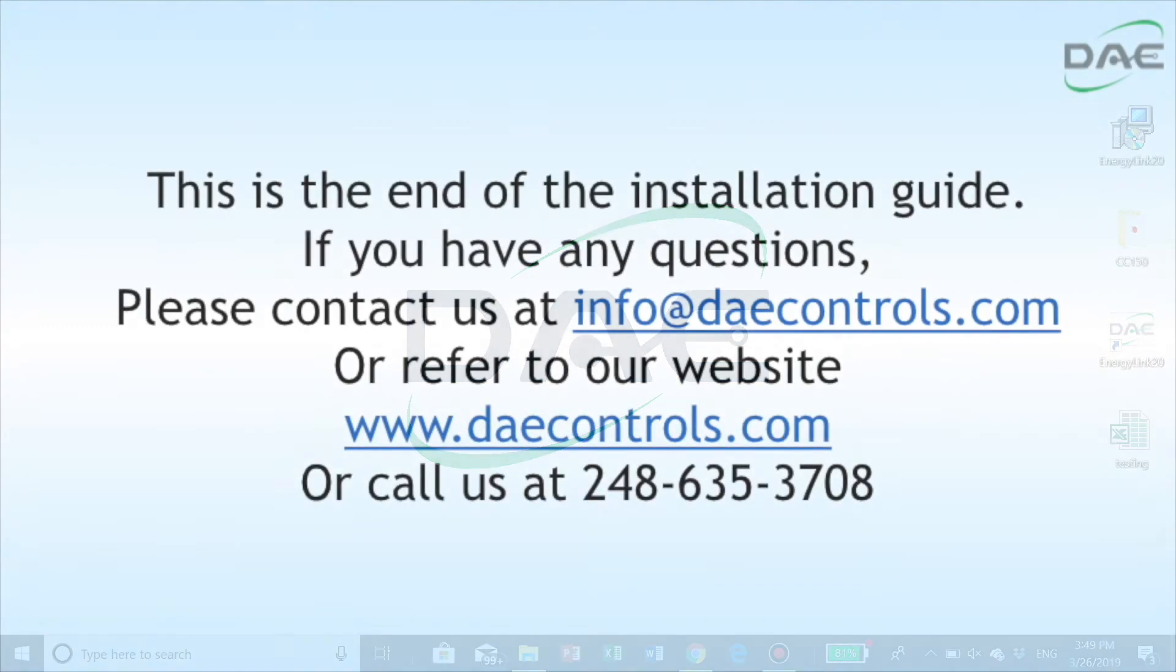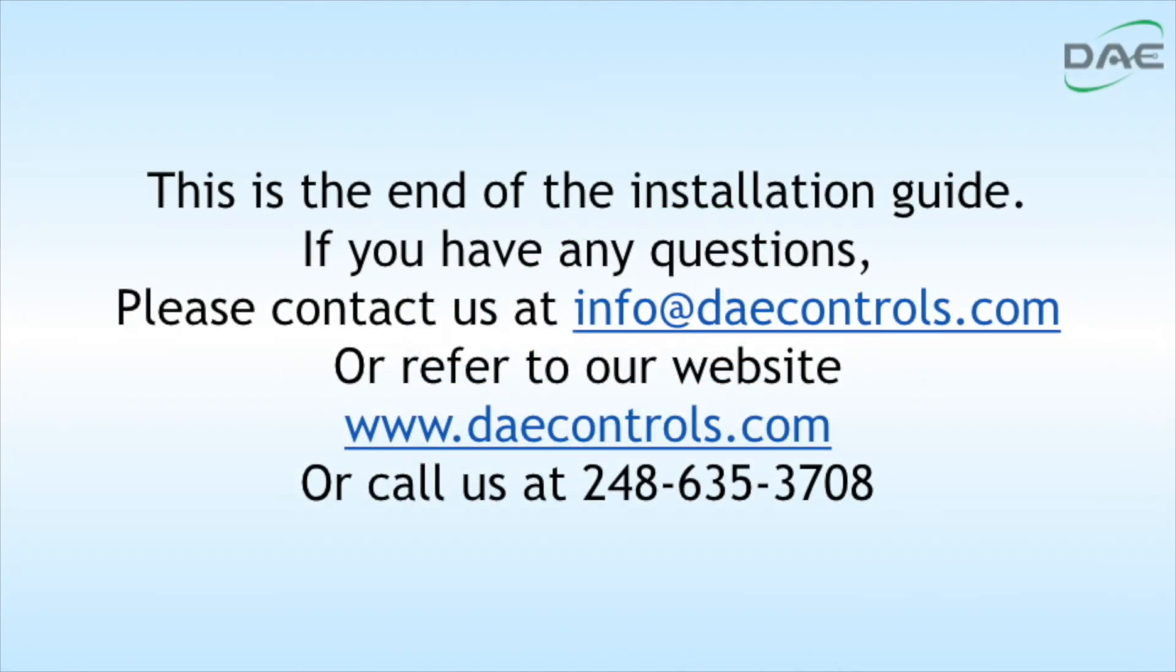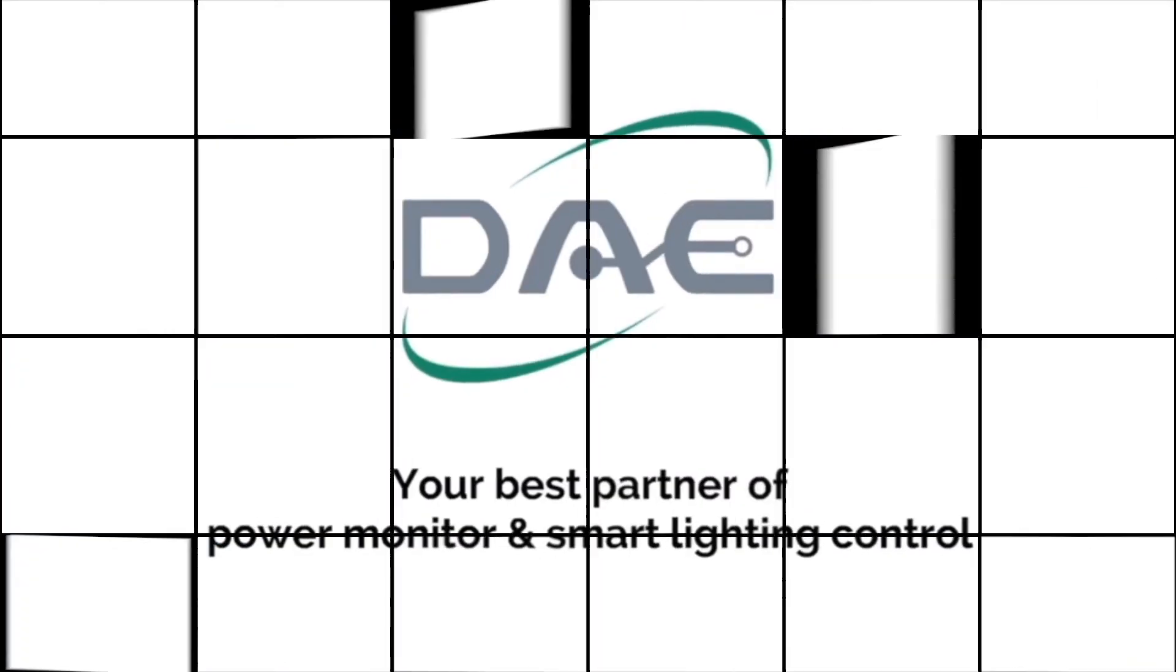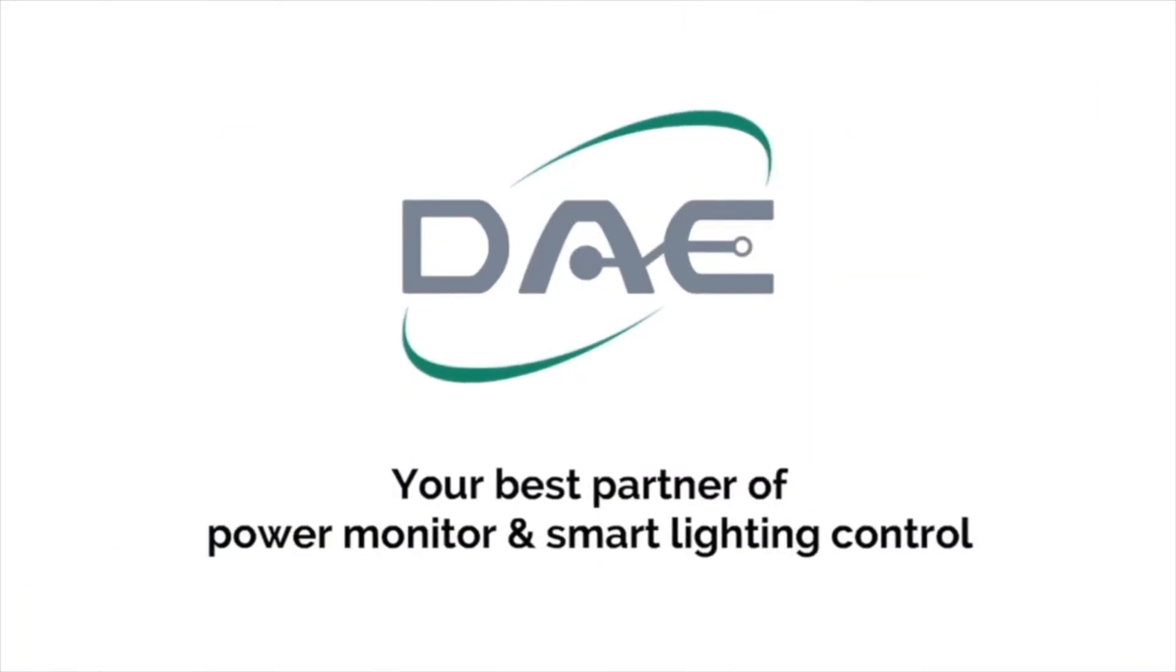This is the end of the installation guide. If you have any questions, please contact us at info@daecontrols.com or refer to our website www.daecontrols.com or call us at 248-635-3708.